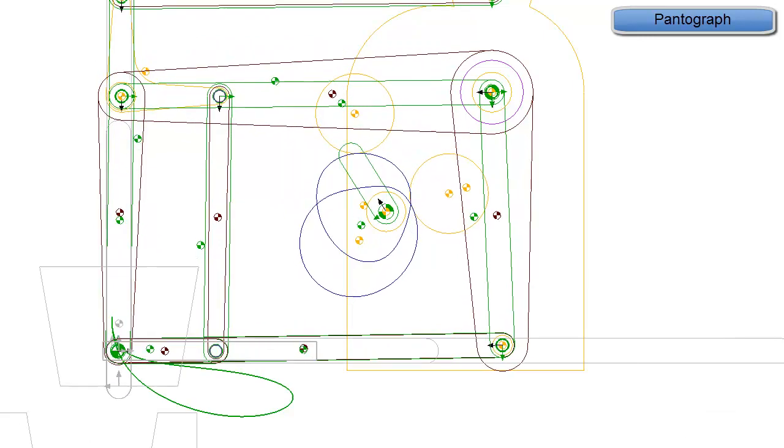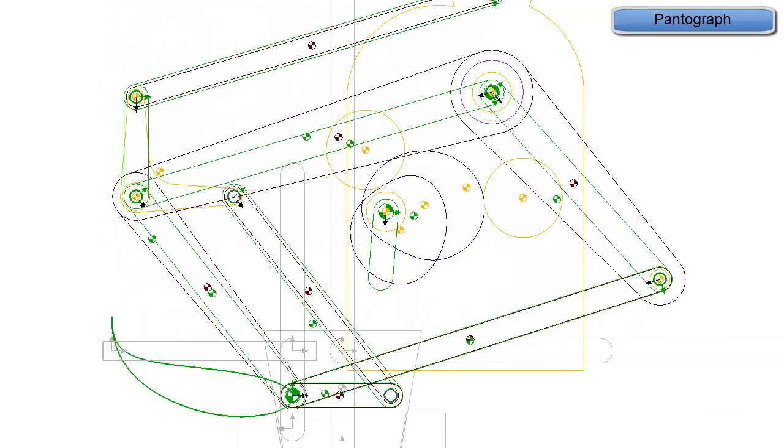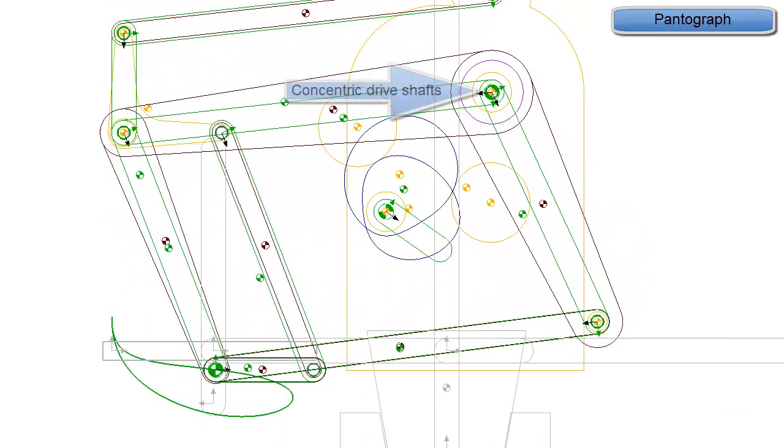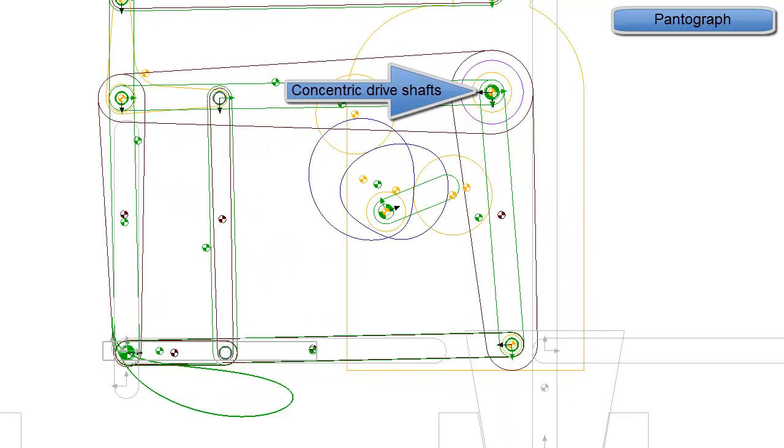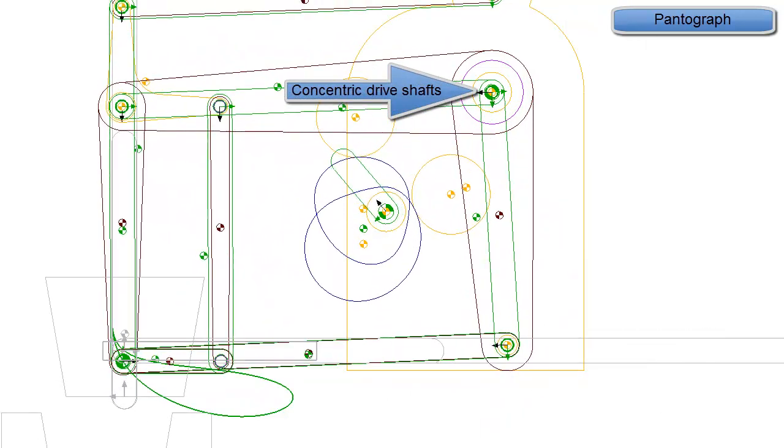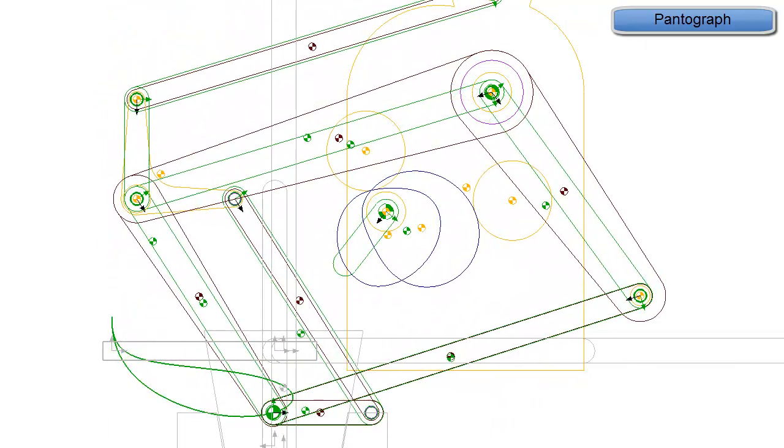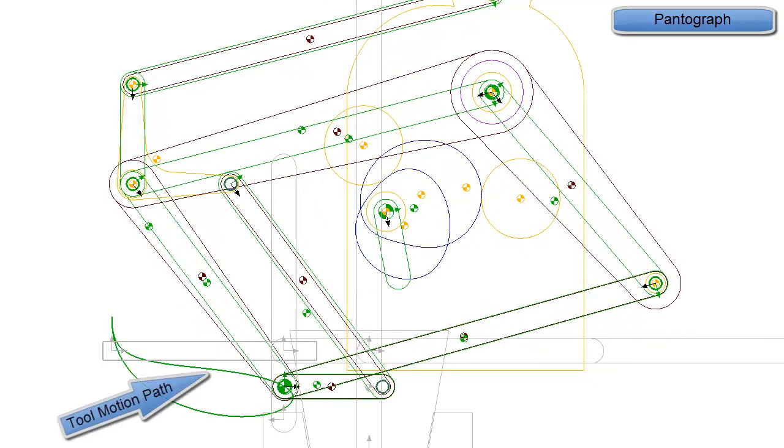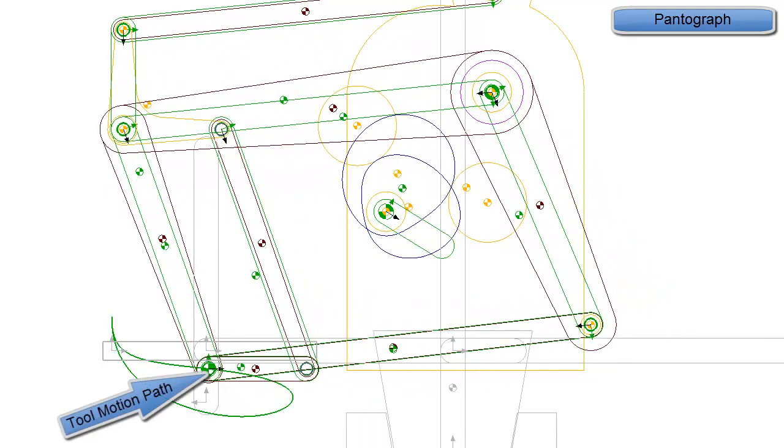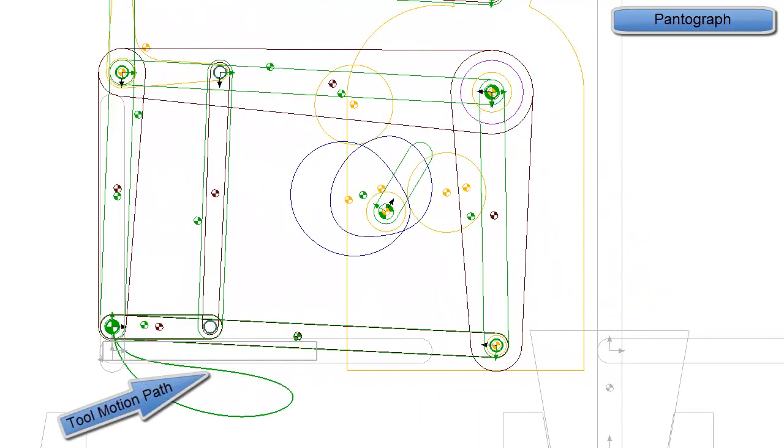The first mechanism we shall explore is the pantograph. This has the advantages that both drives are grounded, and having two degrees of freedom, this mechanism can exactly follow our design toolpath motion.